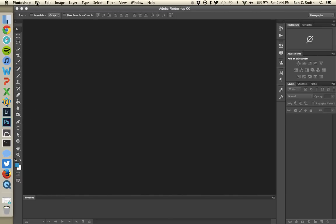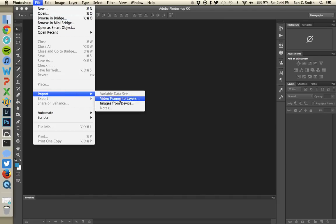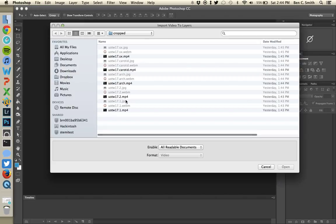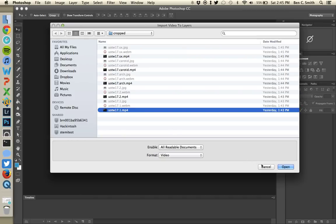The first thing you want to do is go to File, then Import, then Video Frames to Layers. This opens up a new dialog. You want to select your ultrasound clip — I've got a really good ultrasound clip of aortic regurgitation — so I'm going to select that and click Open.